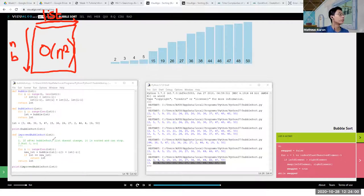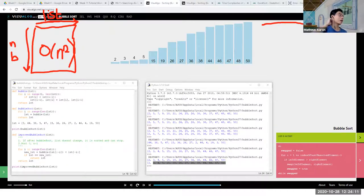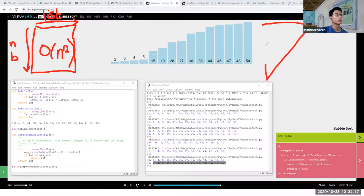With the improved bubble sort, at every iteration the length of the list we go through keeps on getting reduced. So it's more of a triangle shape now — less total work overall.